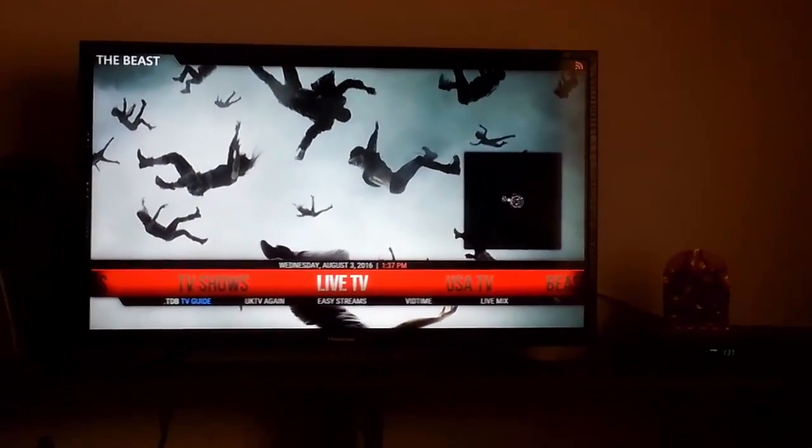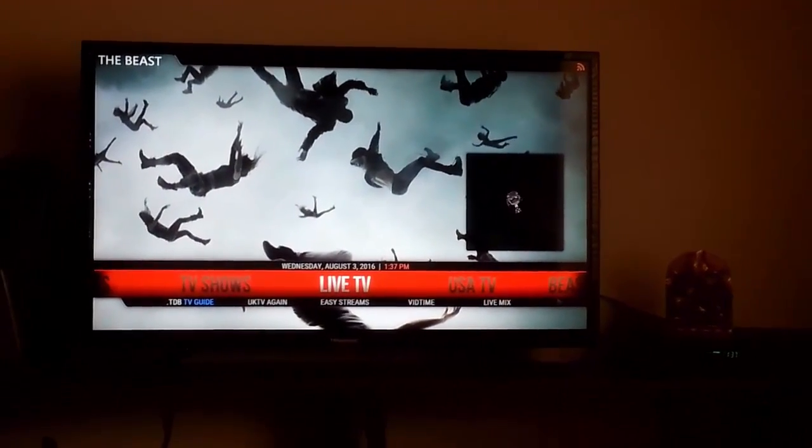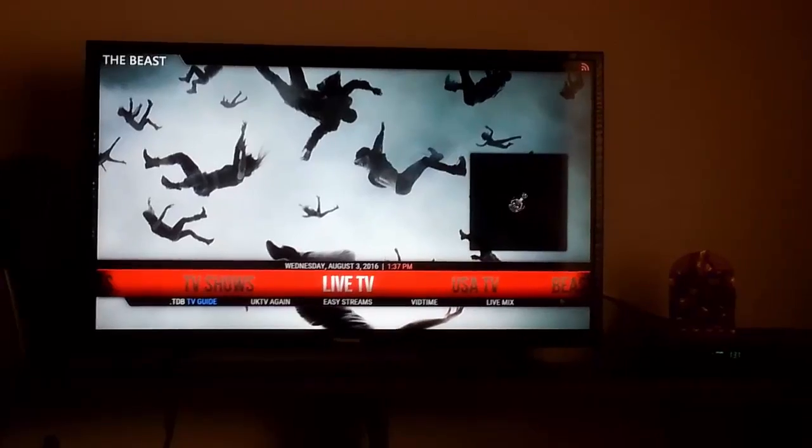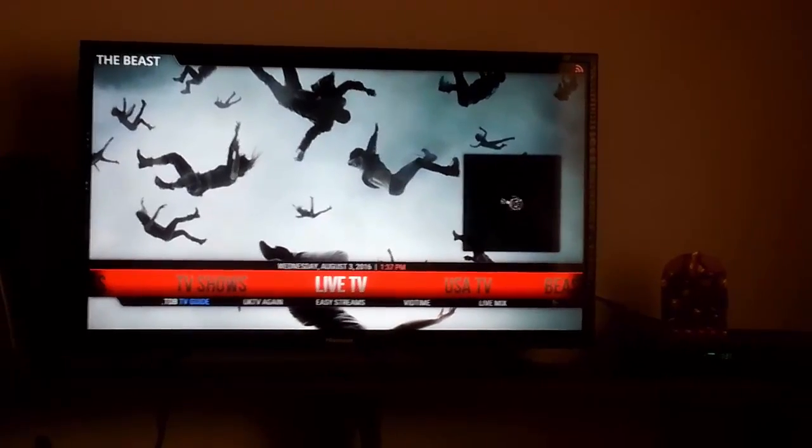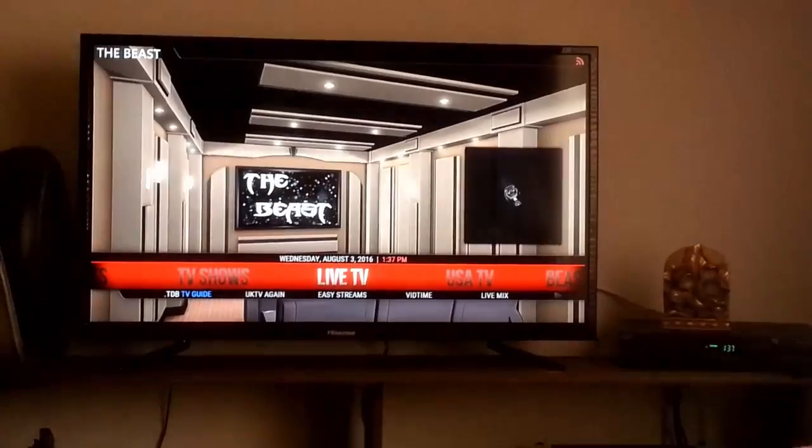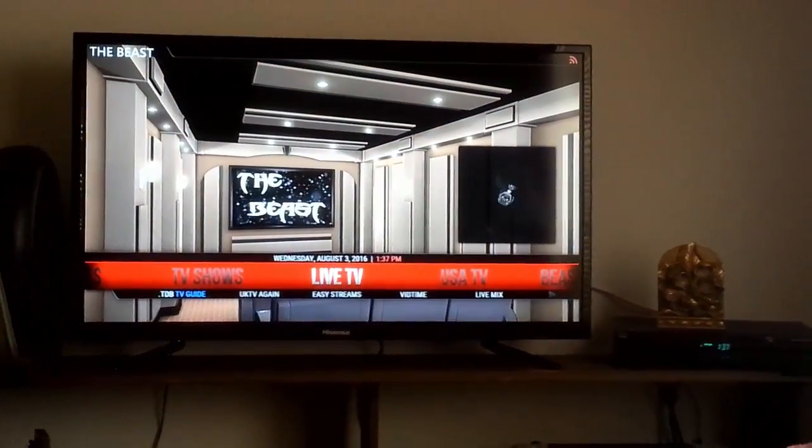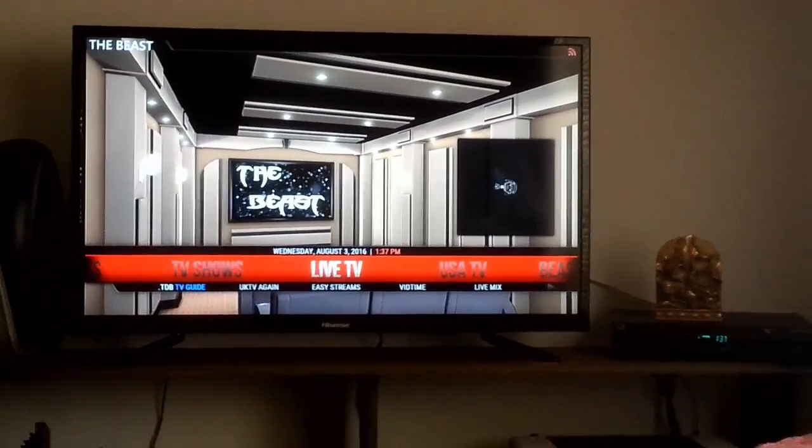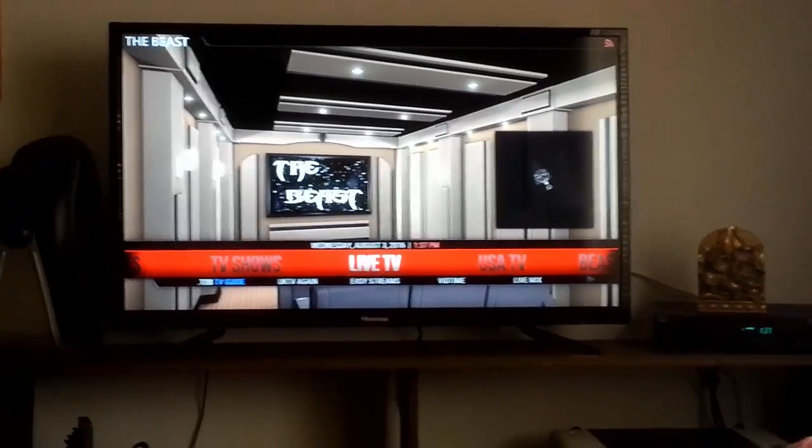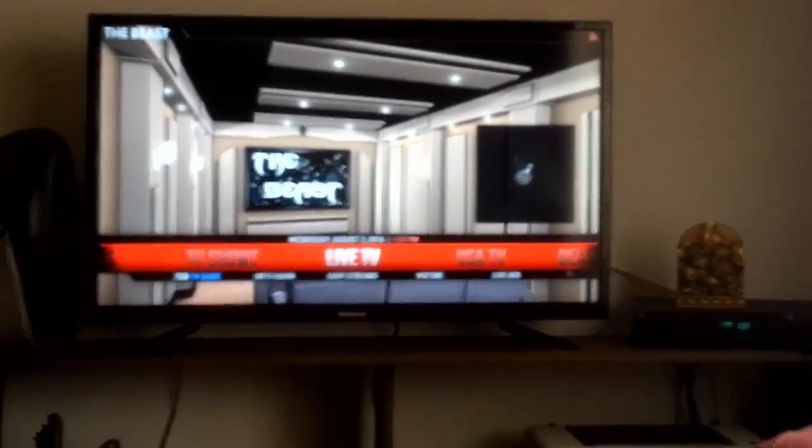OK, you guys, this is the end of the video. Please like the video and subscribe to my page for more tips and tricks for the Amazon Fire Stick.